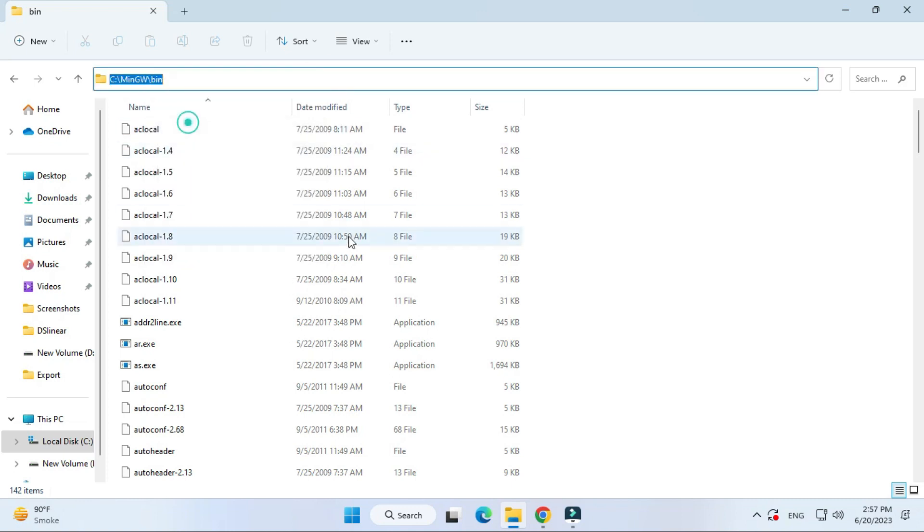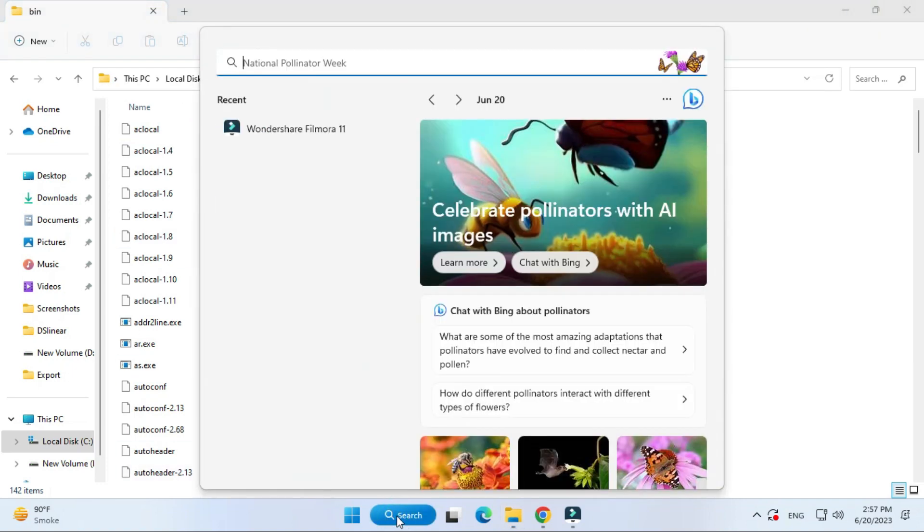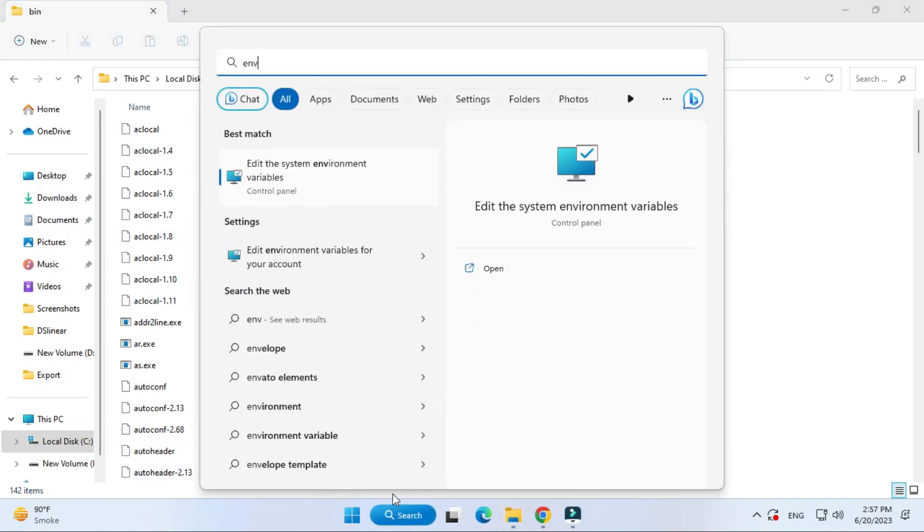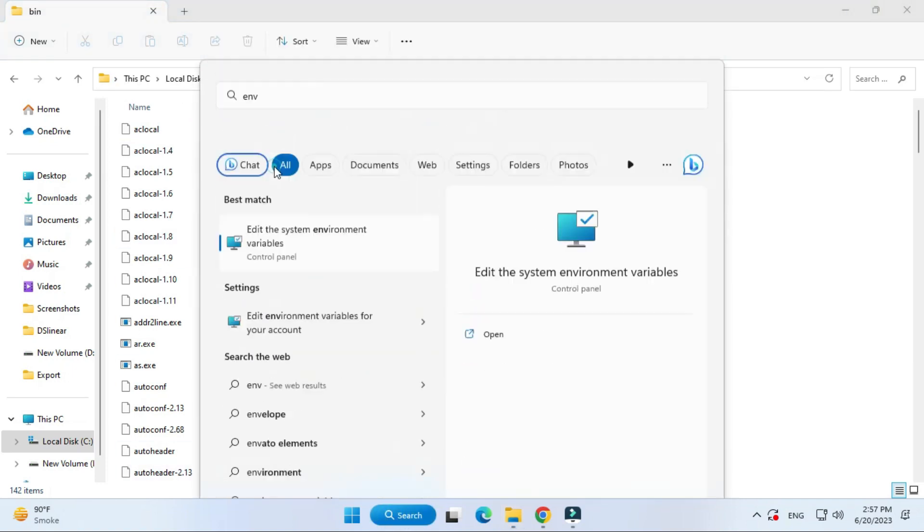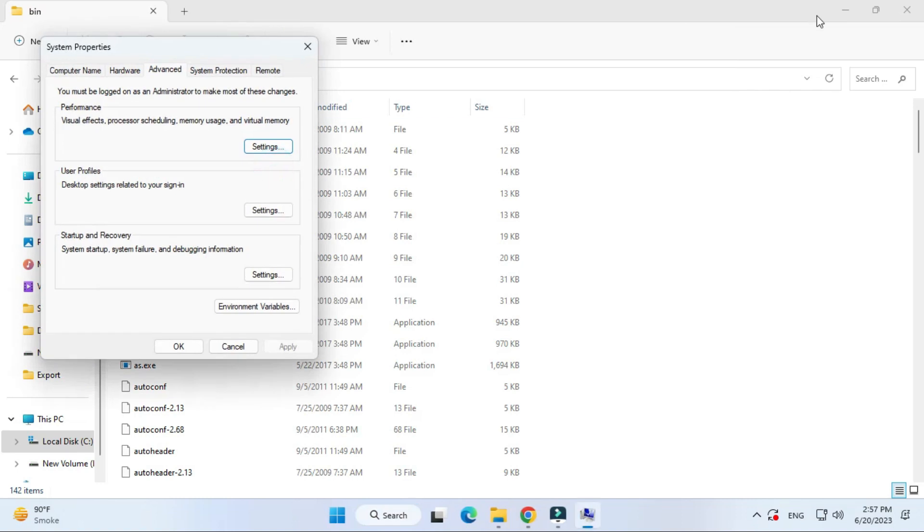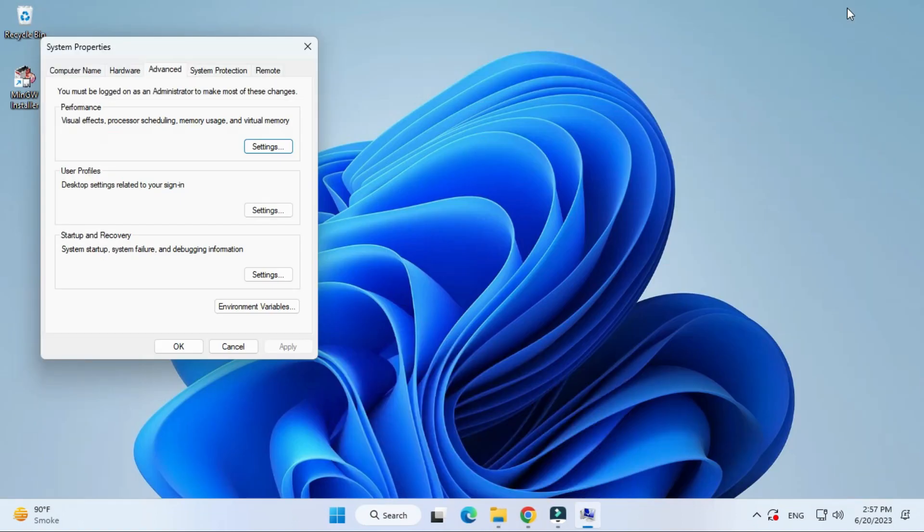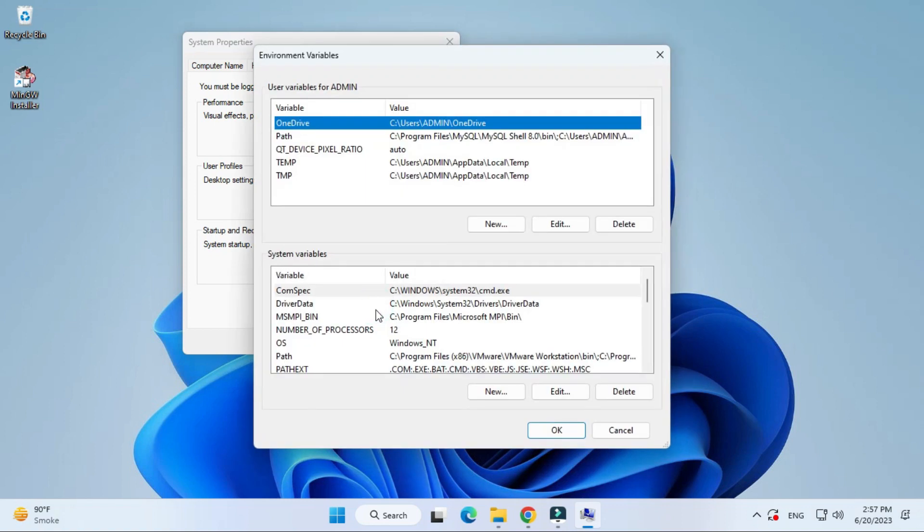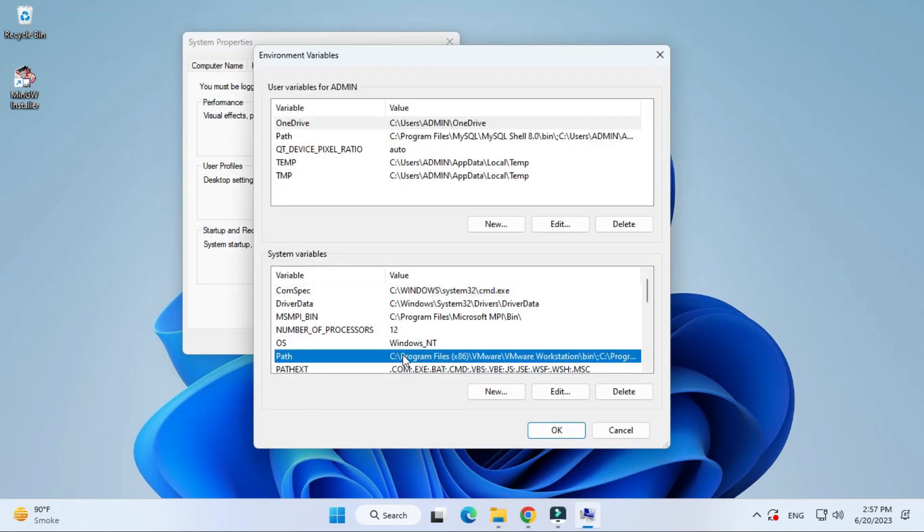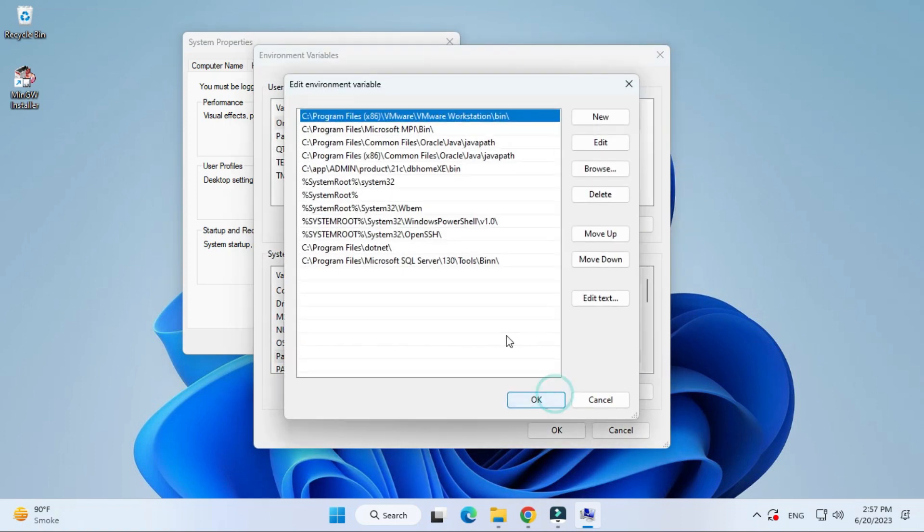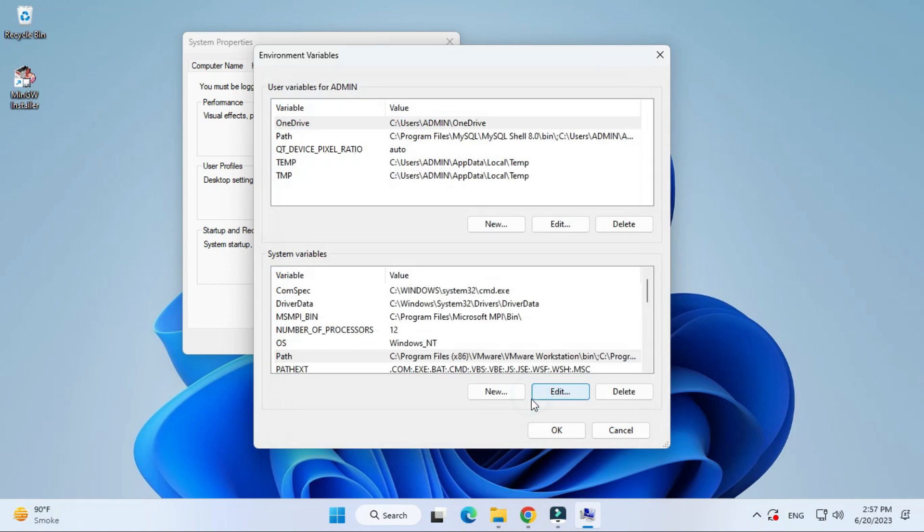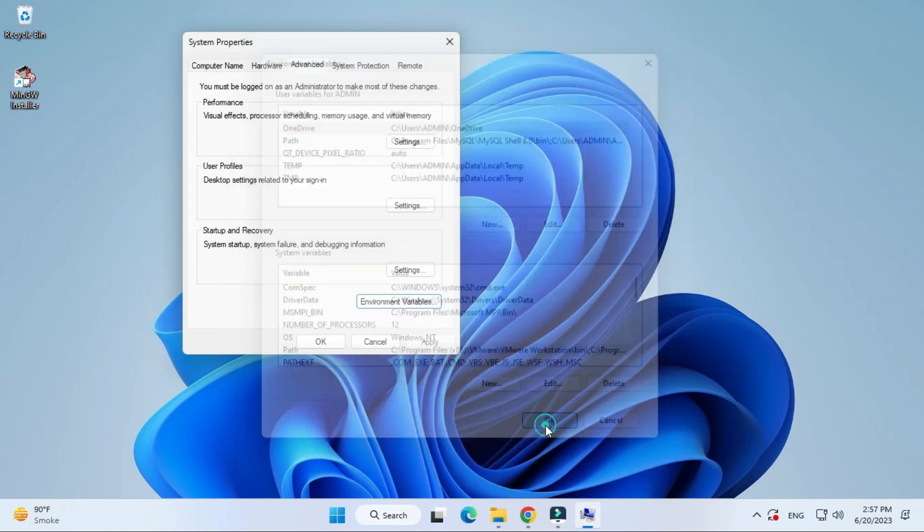It will show you edit the environmental variable. Here you need to click on environmental variable. Now under system variable, select this path and click on edit. Here click on new button and paste the copied path. This was an important step otherwise it will show you error. Now click OK three times.